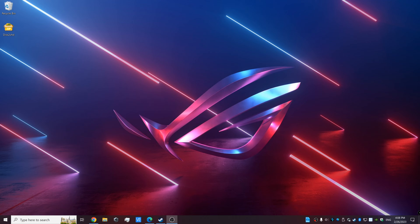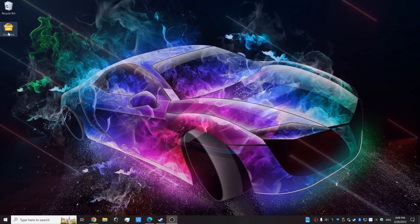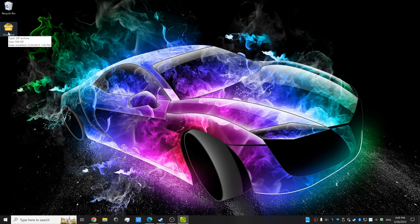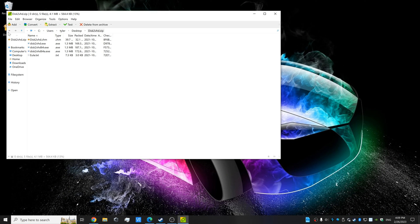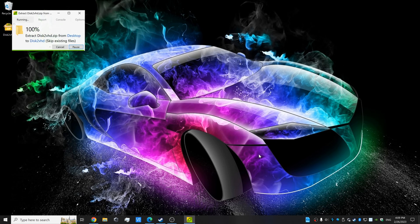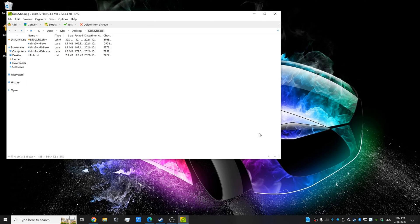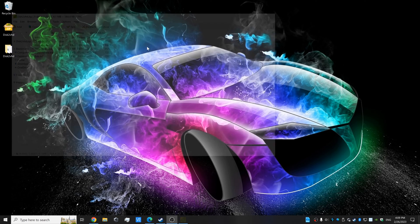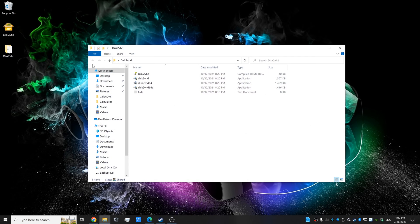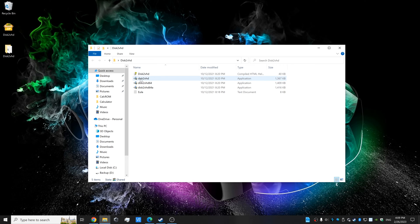First, we're going to open up the disk2VHD utility that we downloaded from Microsoft's website. The download link will be provided in the description below. After we extract the package, we're going to open up the version of disk2VHD that matches your bit number, whether you are 32-bit or 64-bit.